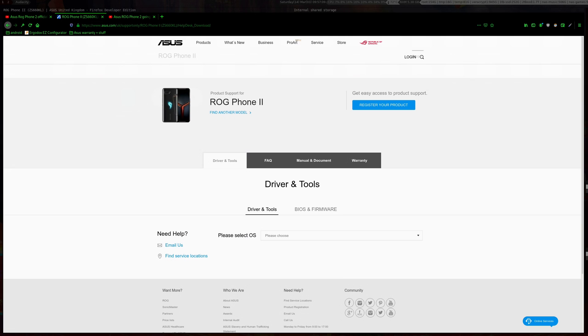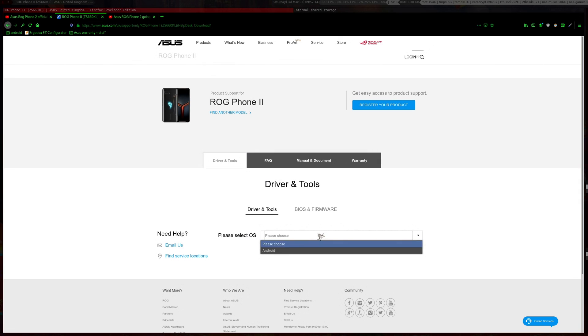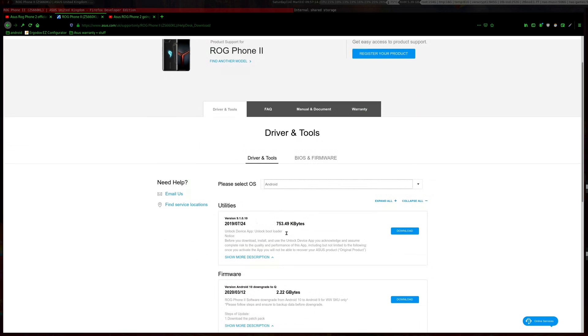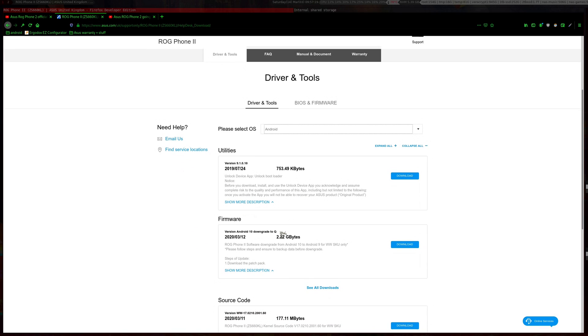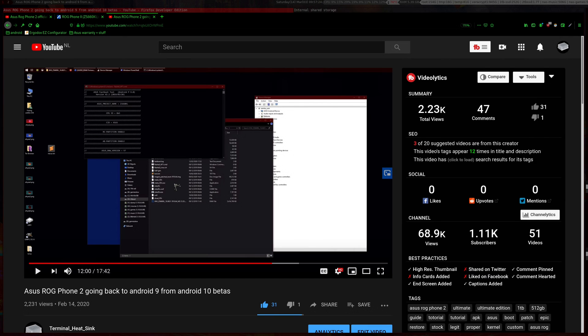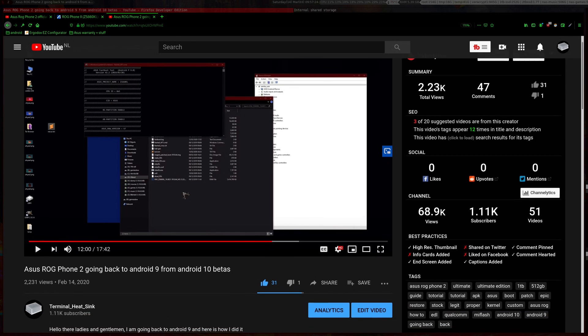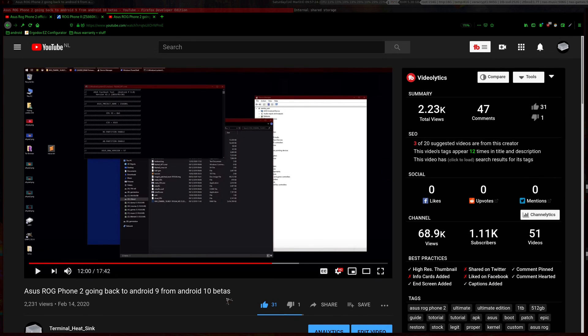Hello there ladies and gentlemen. Today I'll be showing you how to go back to Android 9 if you're already on Android 10. I have a video on this already, but this is more like if you're kind of stuck and want to go back from Android 10.